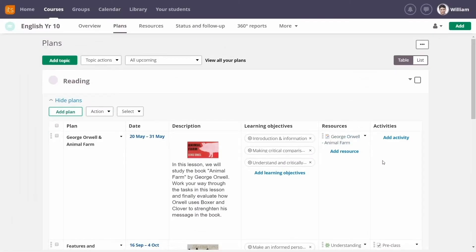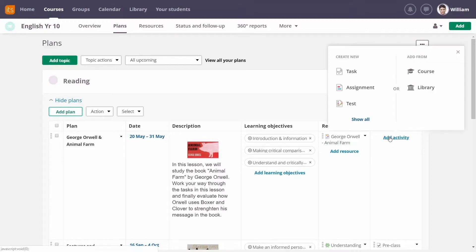You can add activities to gauge how well your students understand the lessons, such as tests, essays, and homework.